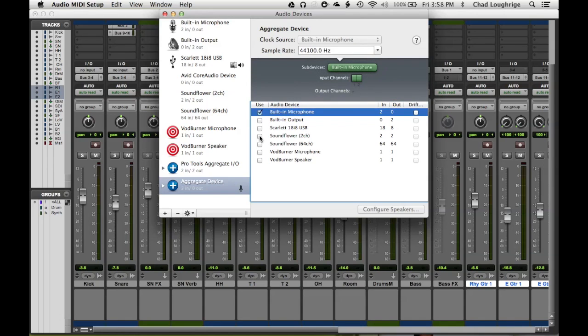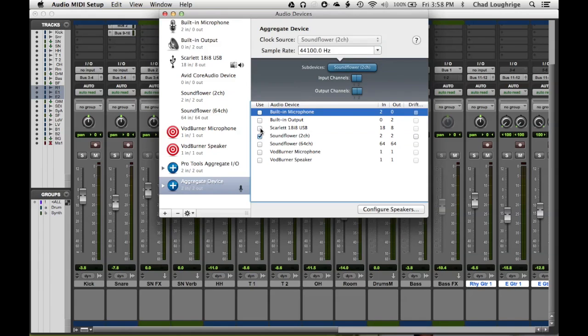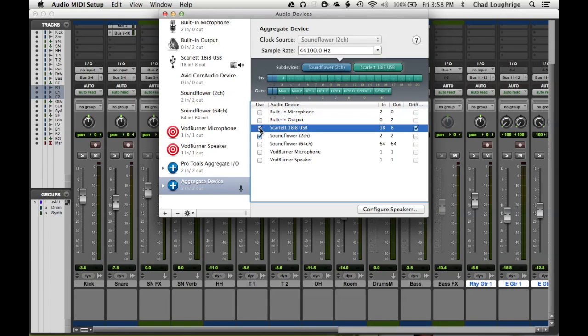Now at this point, if you're using a different external mic like a USB mic, then you should select that instead of the built-in microphone. And that's actually the case for me right now. I'm going to be using the Scarlett 18i8 USB interface with a microphone going into it. So that's going to be the input into QuickTime.